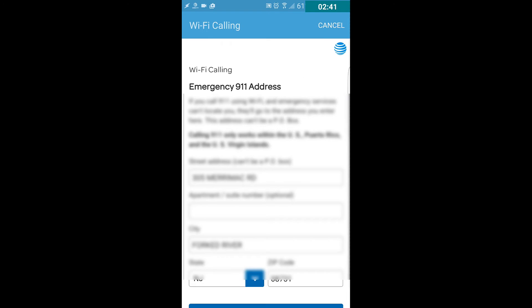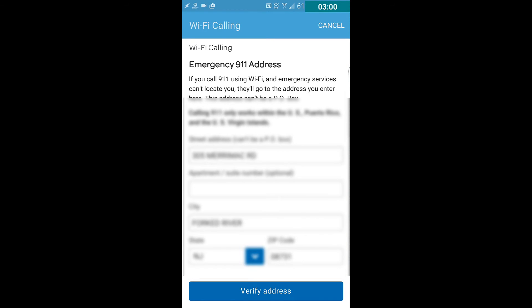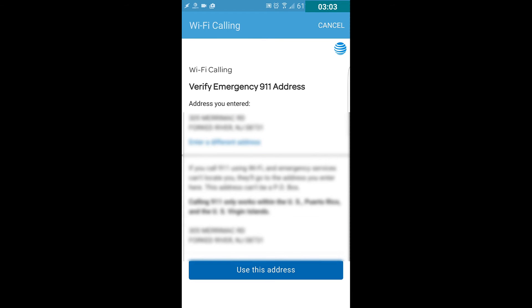Click Verify Address. And they want to verify that it's the correct address. You can change it if you need to, and then click Use This Address.